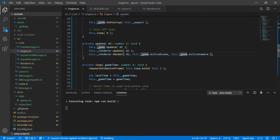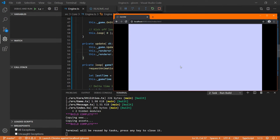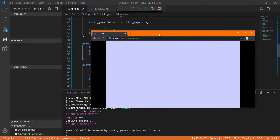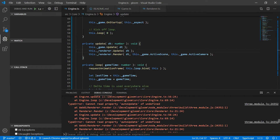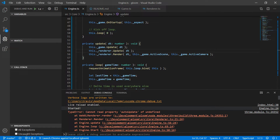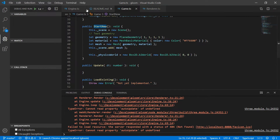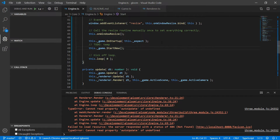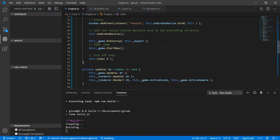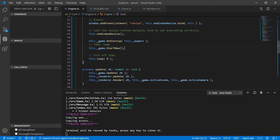Let's go ahead and build and run. For some reason our geometry is no longer appearing — we got a bunch of errors in the console. Looks like we forgot to call startNew, so right after onStartup we're going to temporarily call this.game.startNew. Eventually this needs to be menu-driven. Build again, run, and now we're back in business.